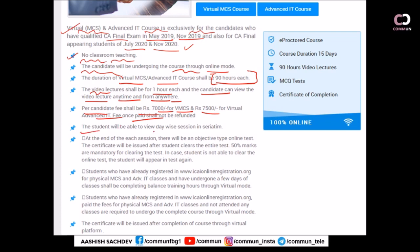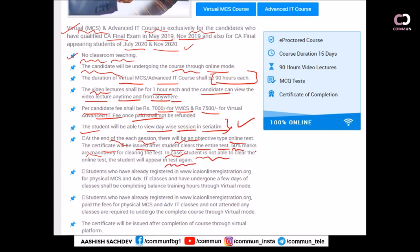The student will be able to view day-wise sessions in serial order — you cannot watch day 10 first and then day one; you have to go day one, day two, day three, and so on. At the time of each session there will be an objective-type online test. The certificate will be issued after the student clears all the tests. 50 percent marks are mandatory for clearing the test. In case a student fails, they will appear in the test again and must clear it with a 50 percent score.